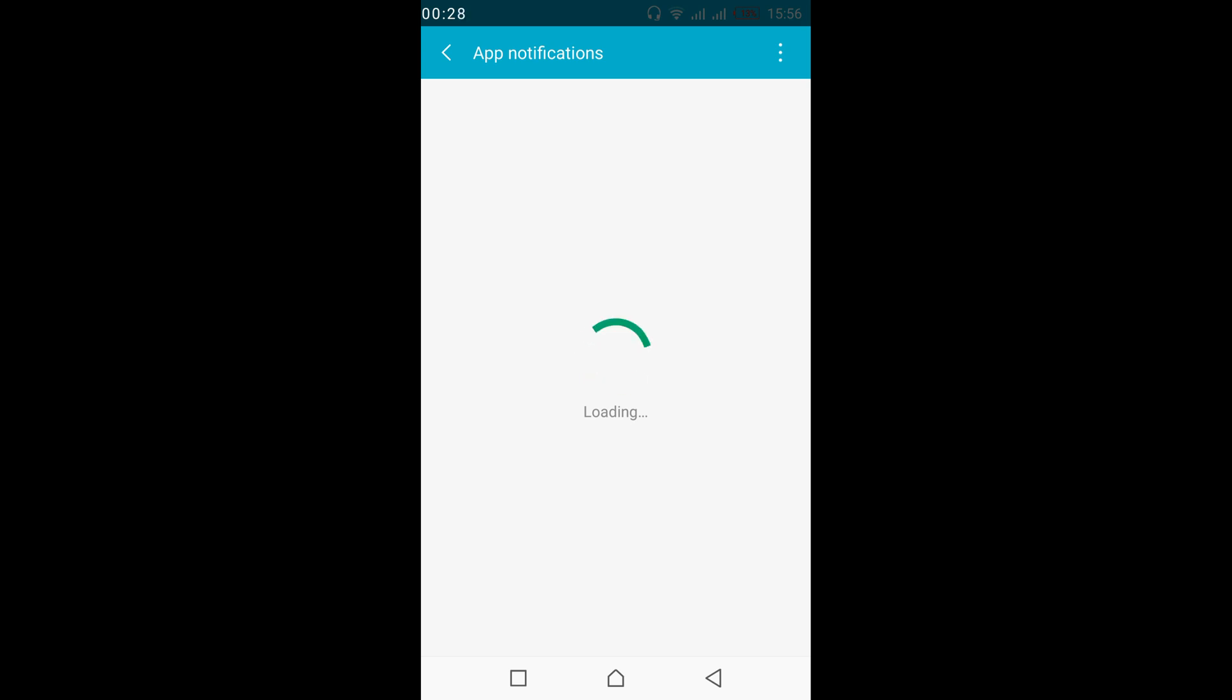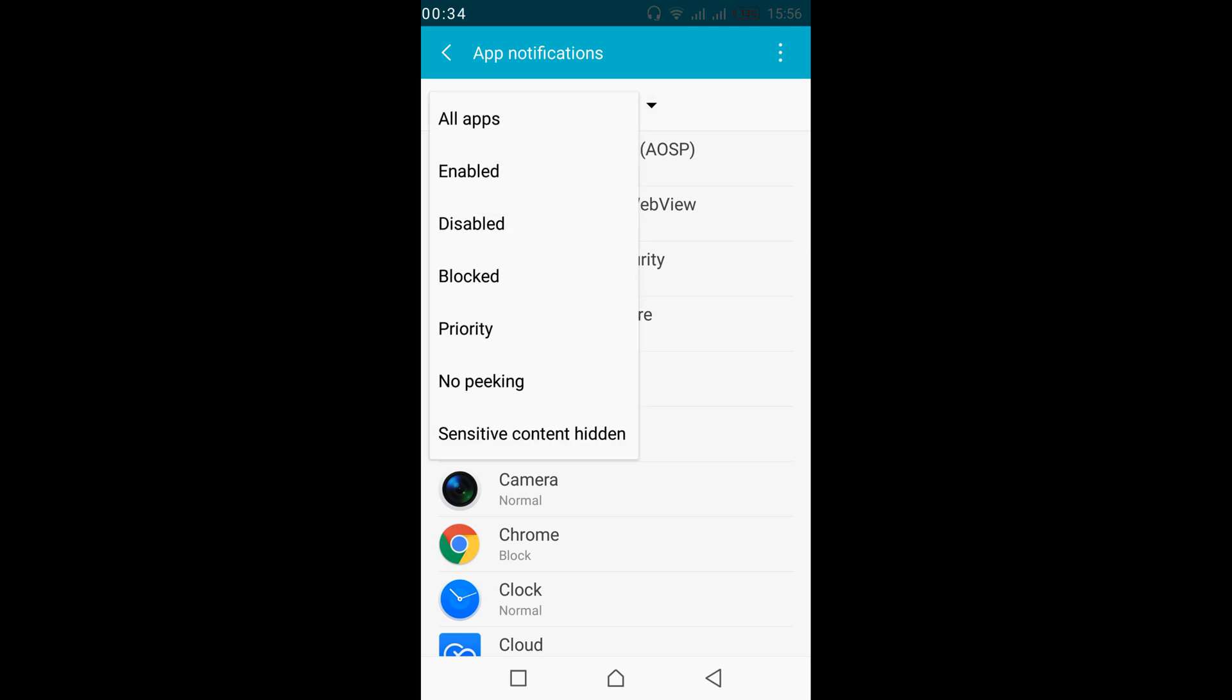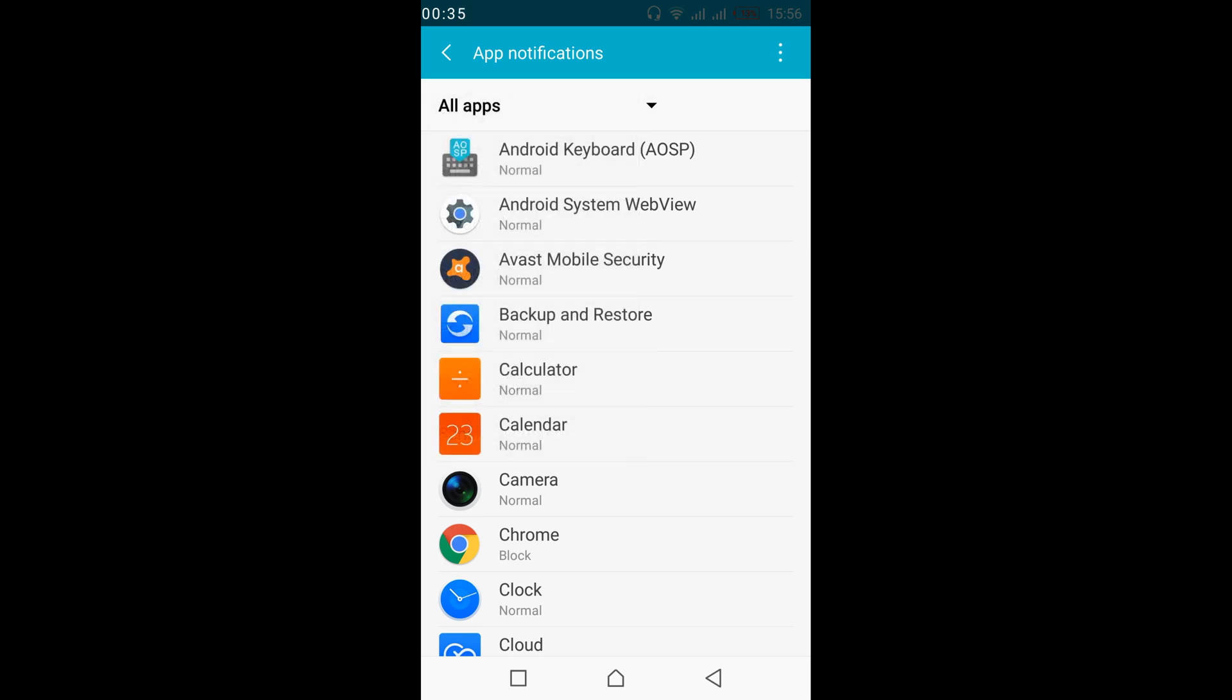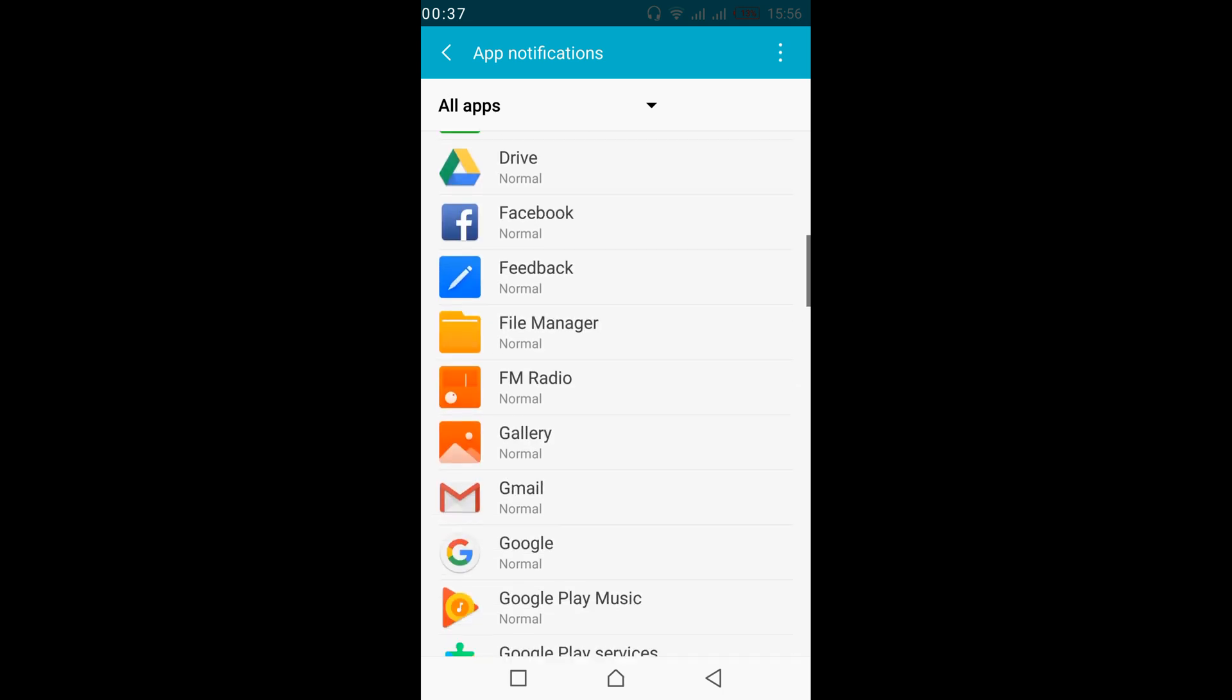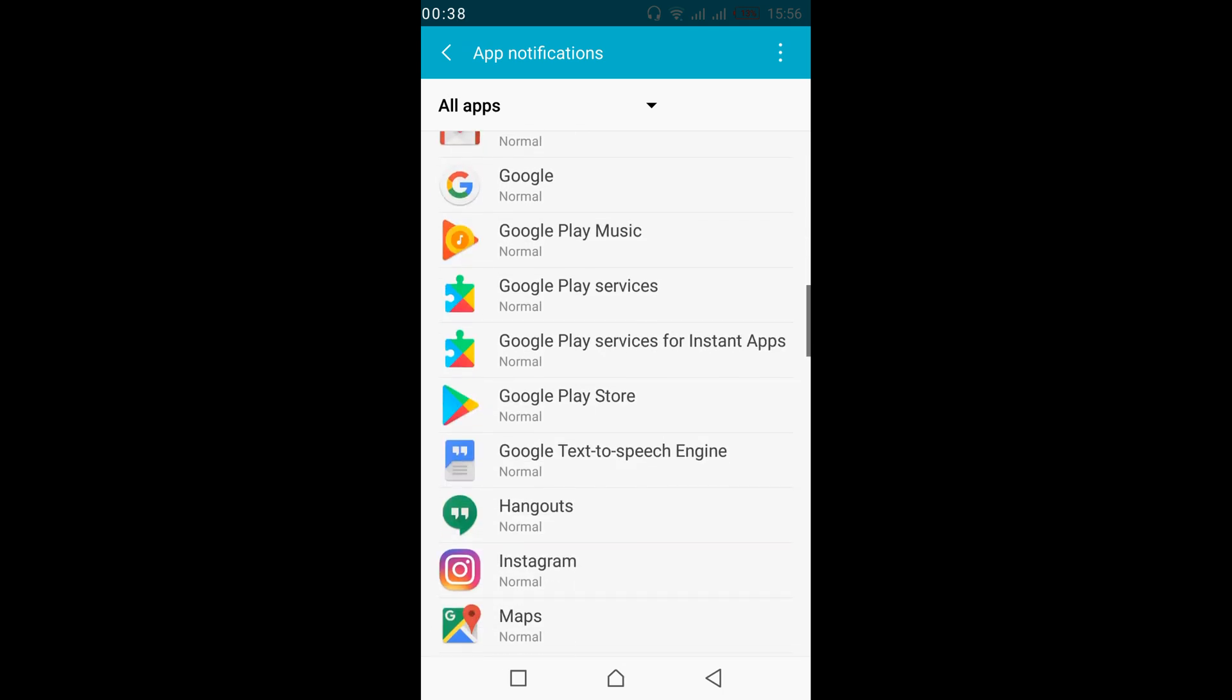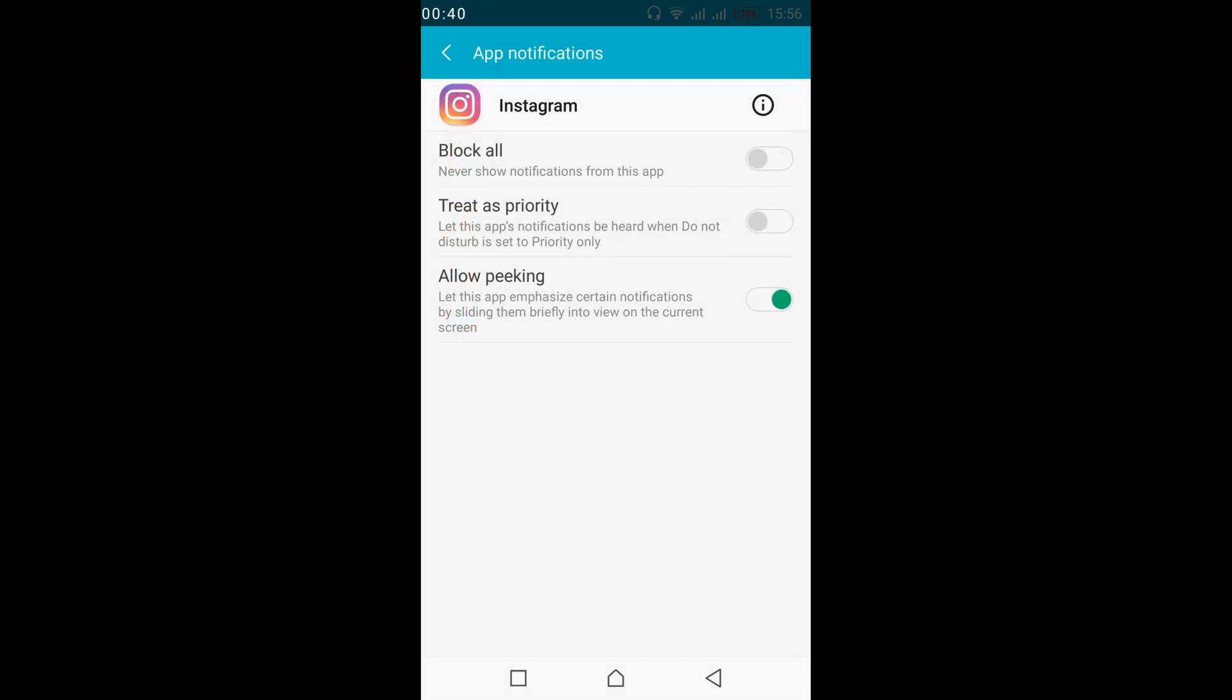Now wait for all apps to load. Once you are here, you can tap on this icon to have all apps. And now just go and search for Instagram. Here we have Instagram.